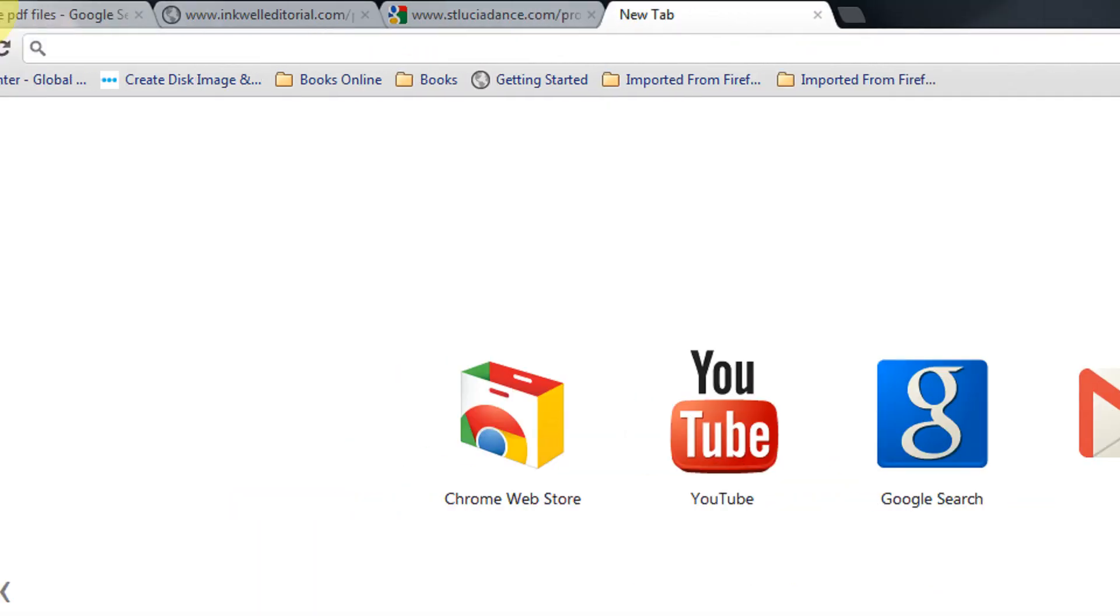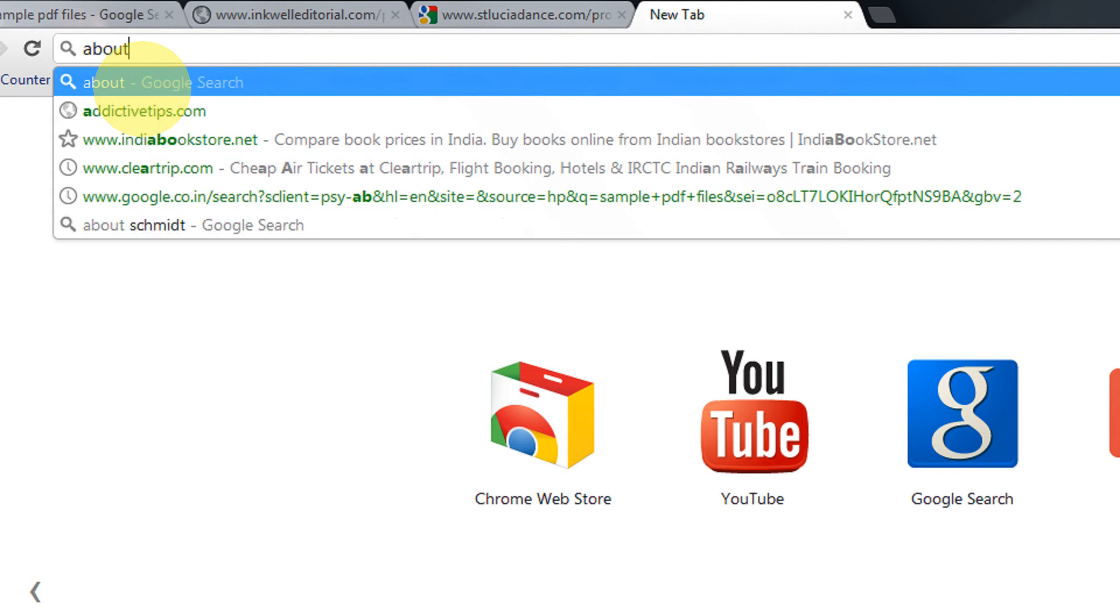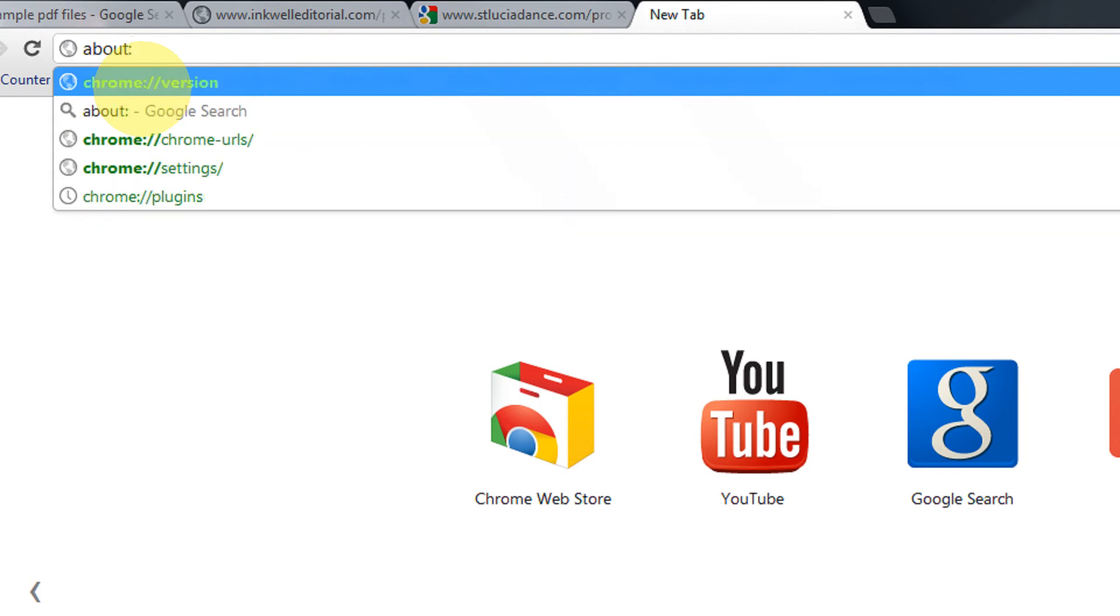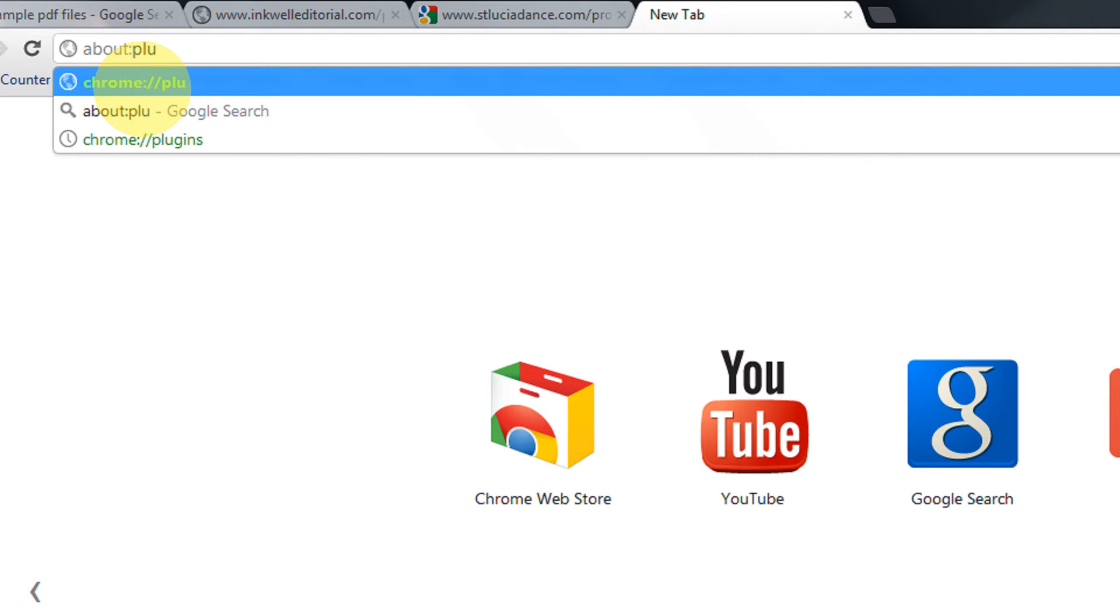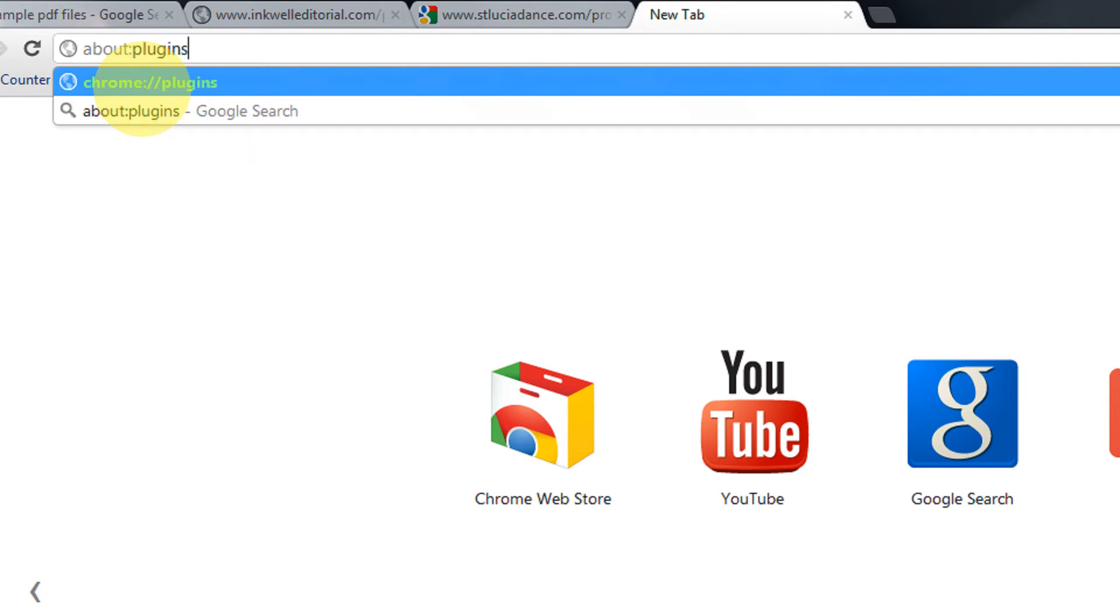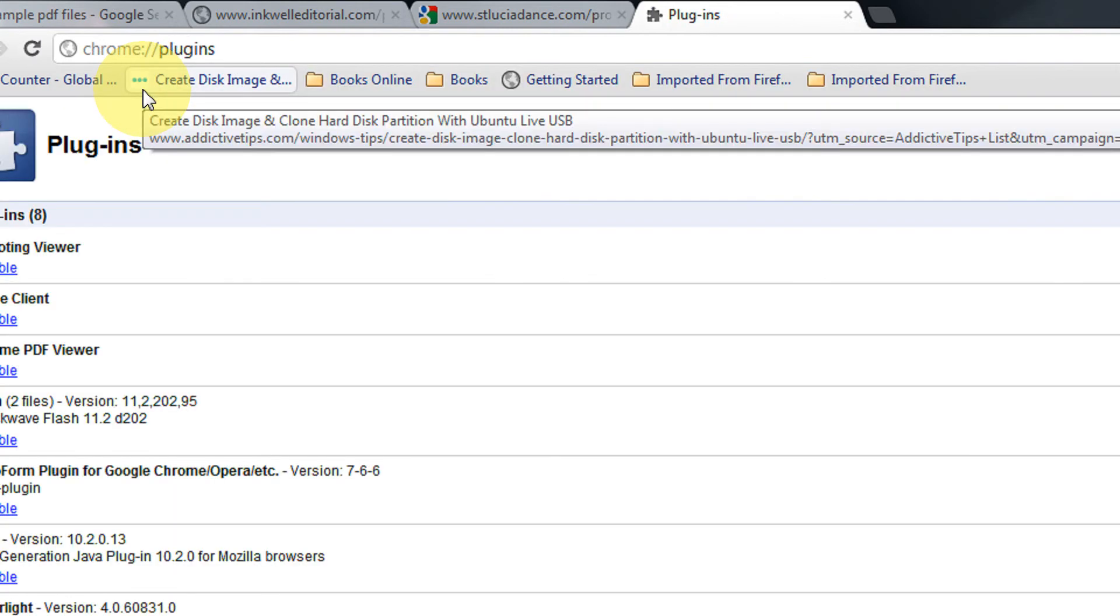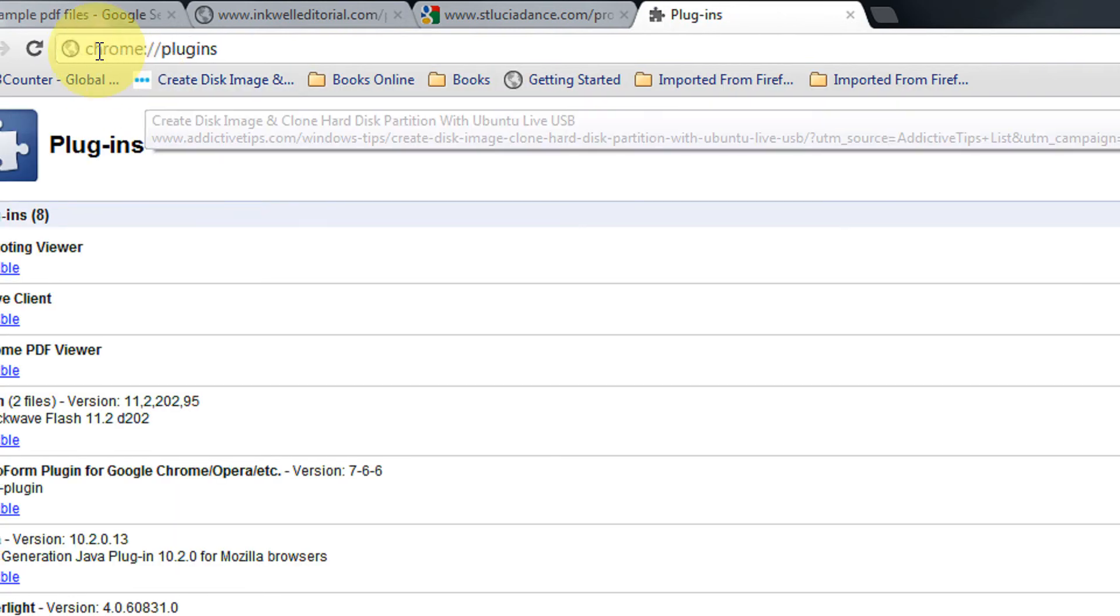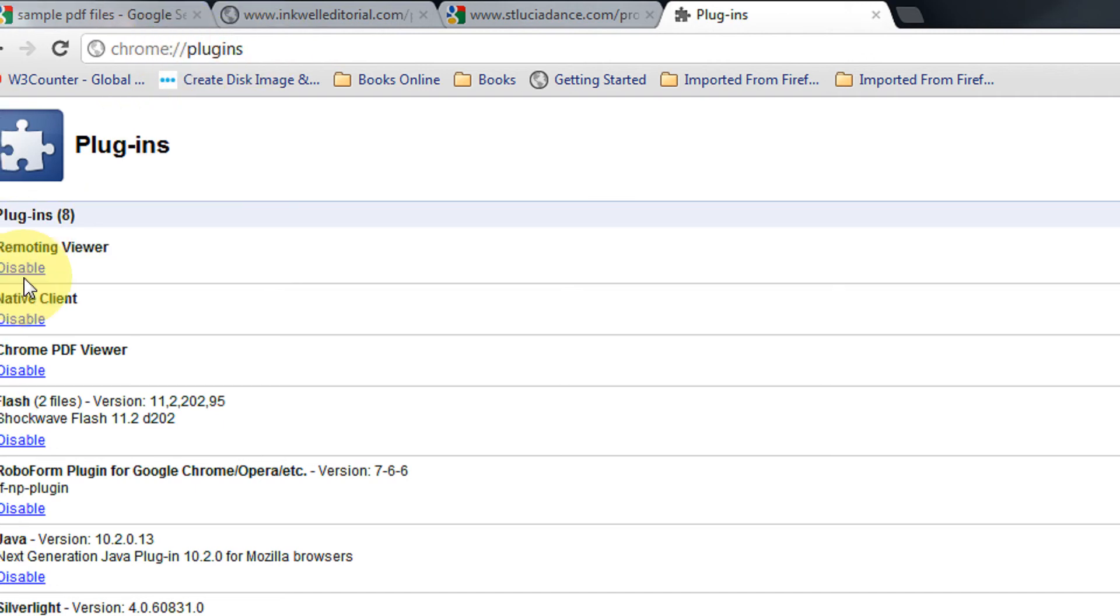Open a new tab. Just write about:plugins. This automatically changes to chrome://plugins—you can use either of them.